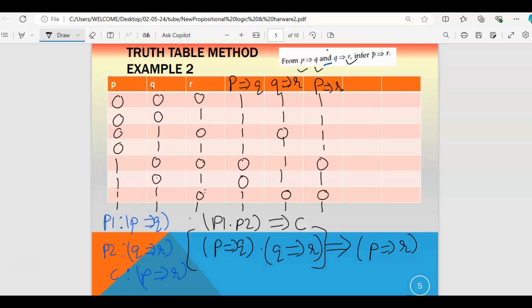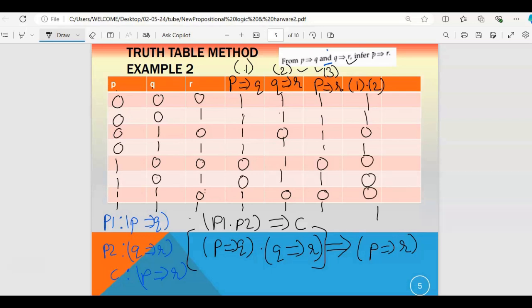Now compute (p implies q) AND (q implies r) — call these columns 1, 2, and 3. For AND, both inputs must be true. Then the final column is column 4 (the AND result) implies column 3 (p implies r). Checking each row: wherever column 4 is 0, the implication is 1; wherever both are 1, it is 1. All final values are 1 — tautology.